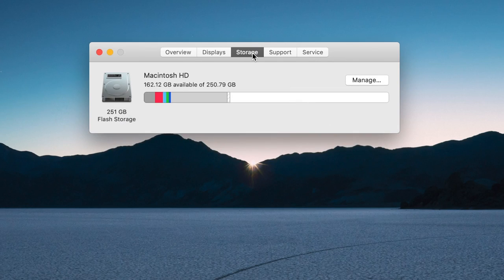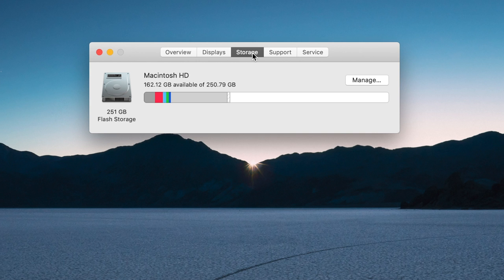As you can see, I have a 256 gigabyte solid state drive, and almost half the free space on here is used up by various apps and other documents. If I add a Final Cut Pro library to it, the free space I do have left can be used up pretty quickly. This is why I edit all my videos off an external drive.